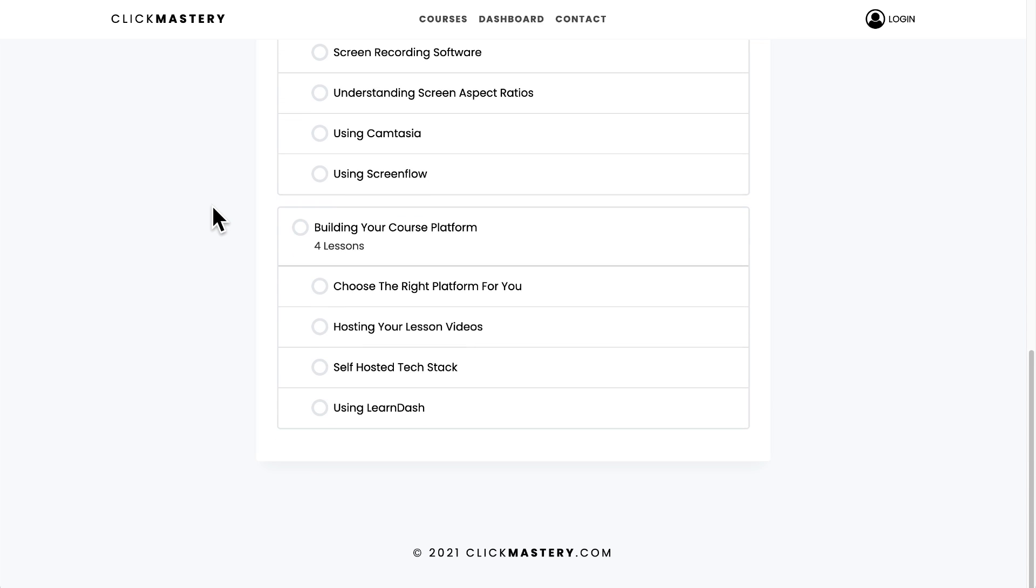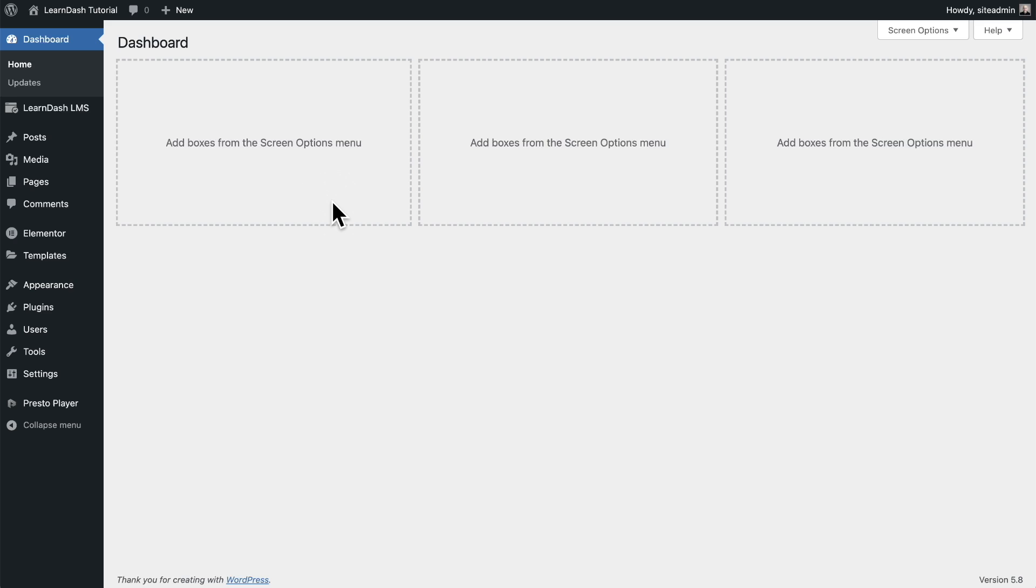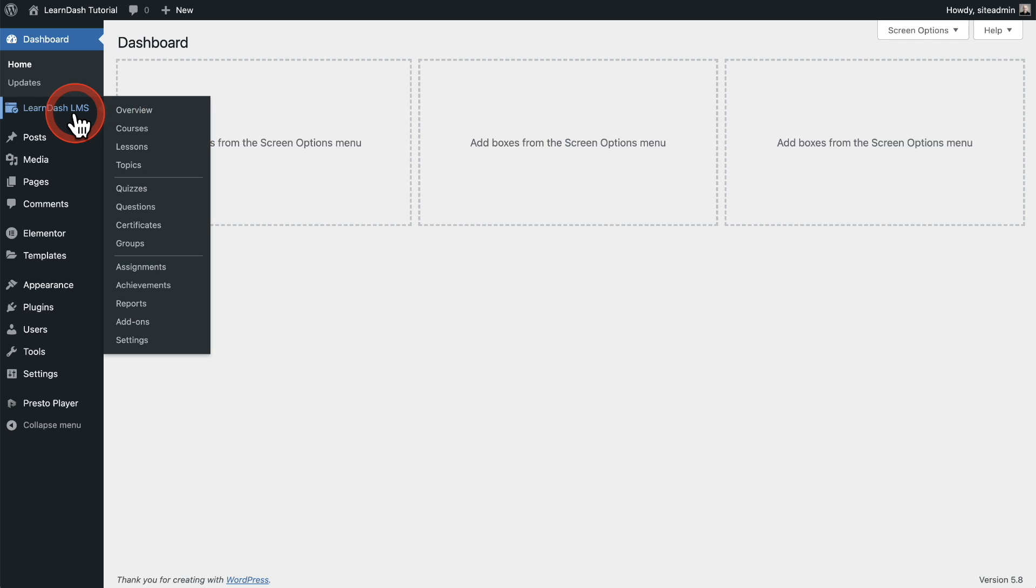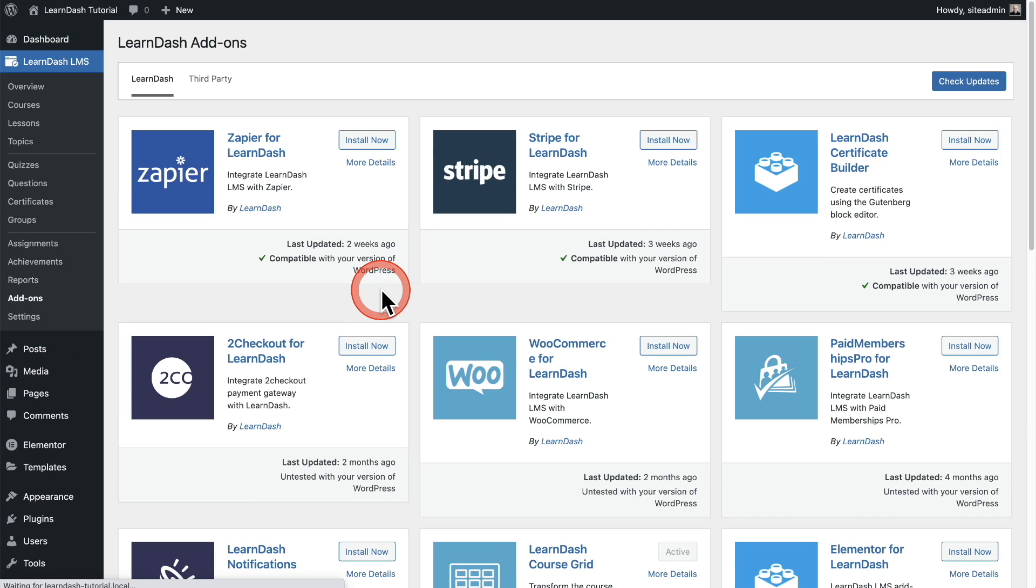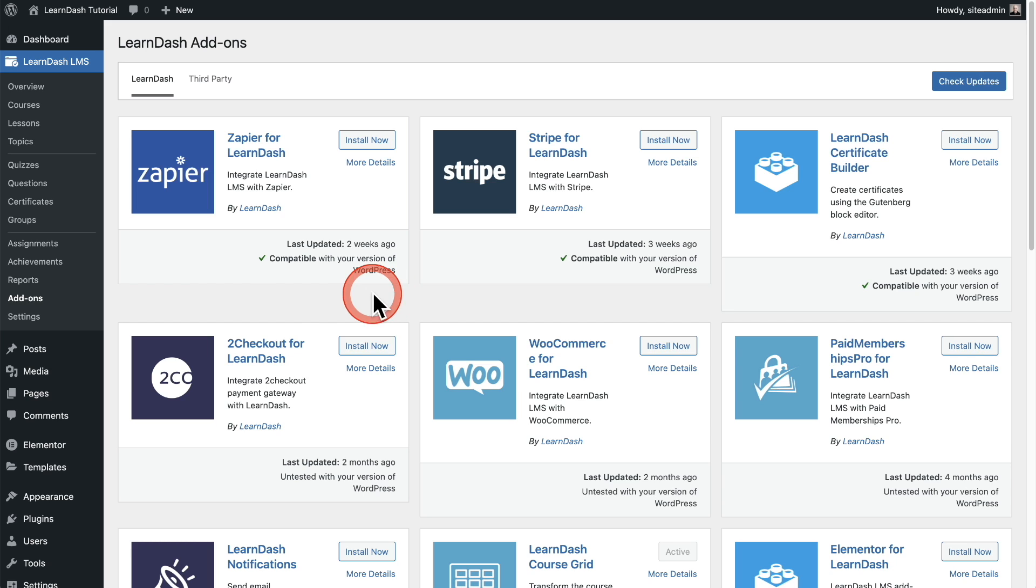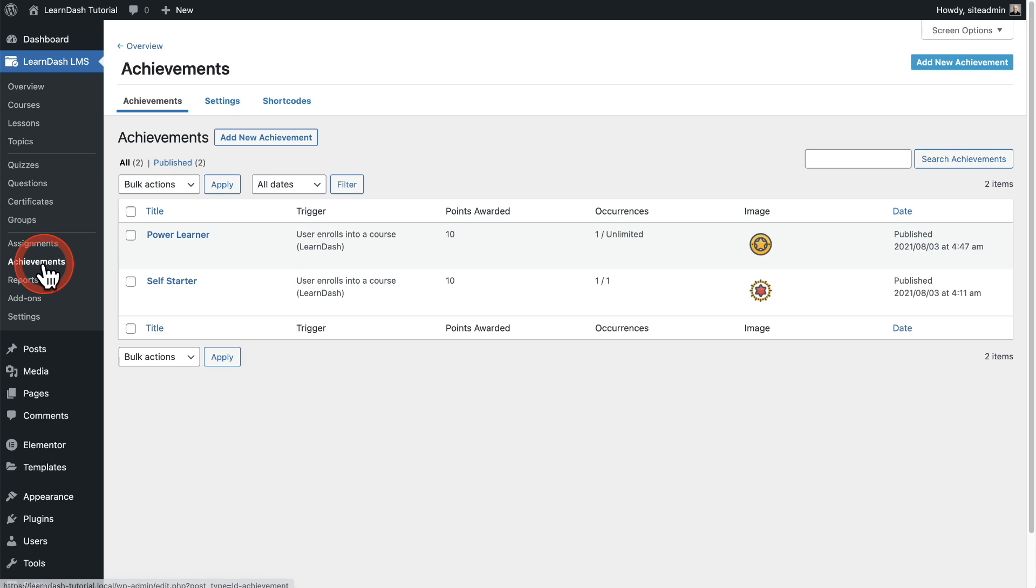Now LearnDash is very modular and that means all these various LearnDash features you can add them individually. So where it says LearnDash here, I'm going to go down here to where it says add-ons and you're going to want to activate the add-on that is the achievements add-on. Just go ahead, install it and activate it and you'll see a new option here on the left that says achievements.